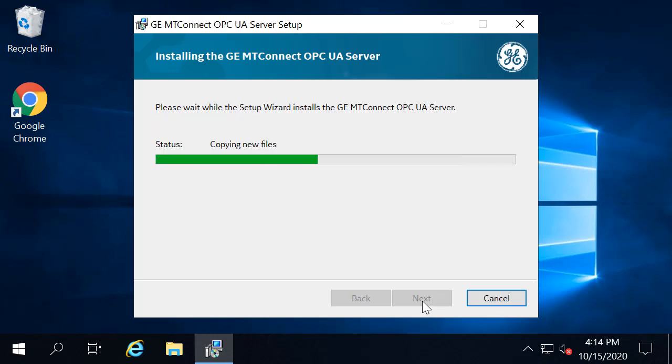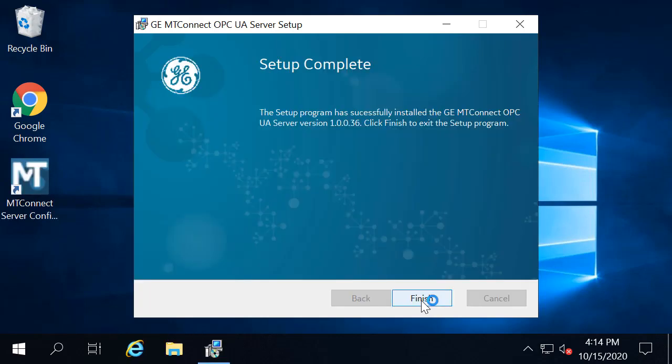After a few moments, the install completes. Click Finish and restart your computer.